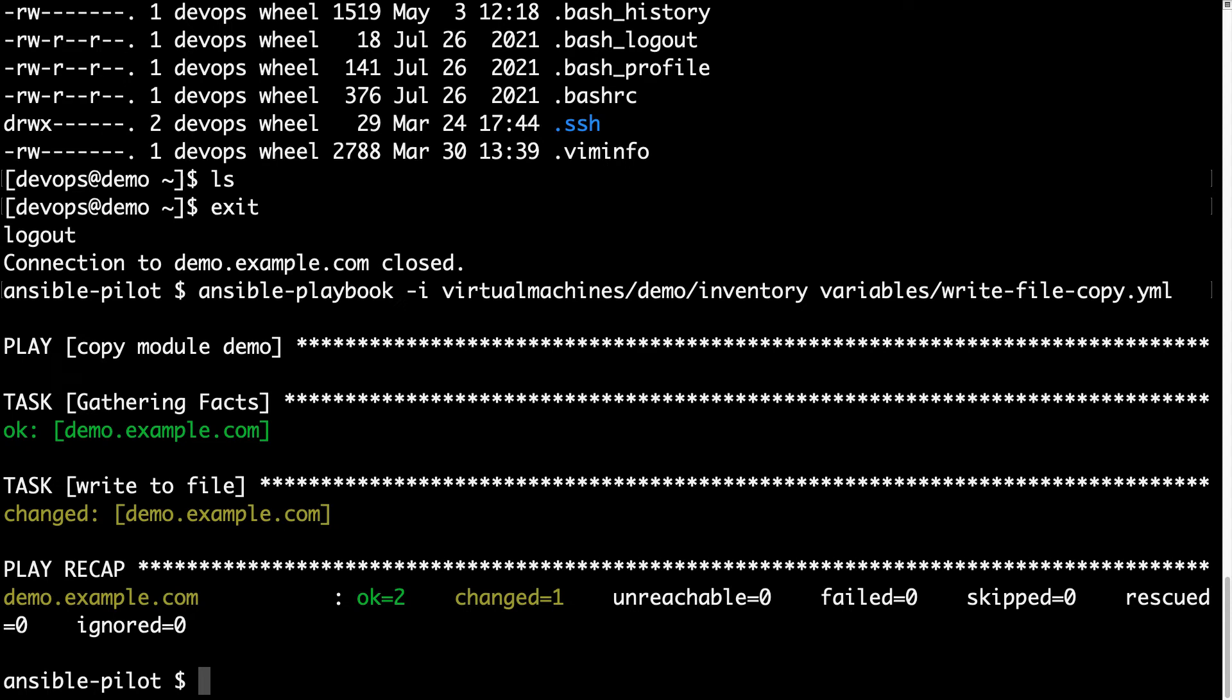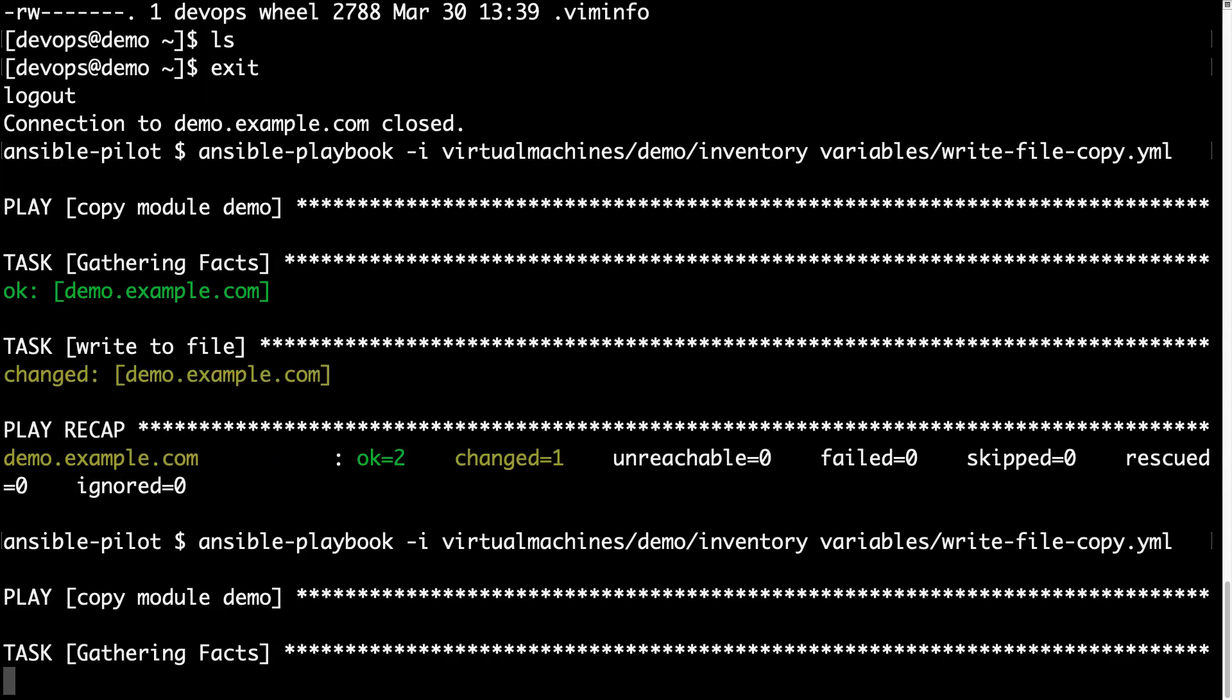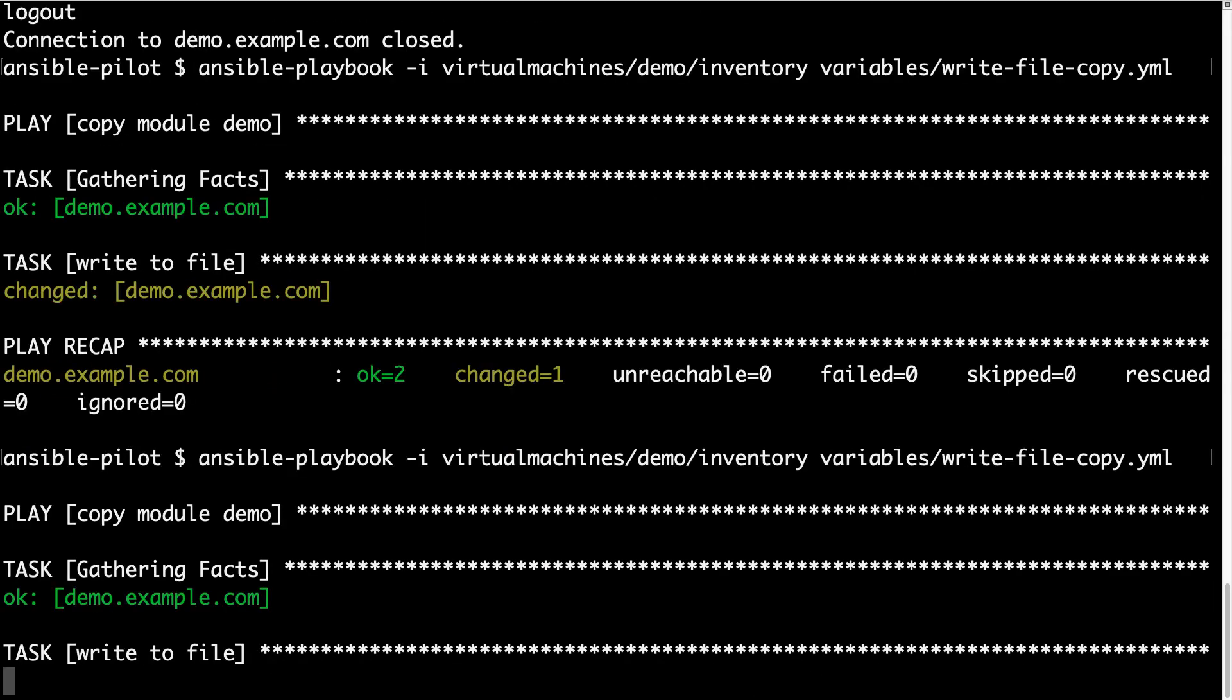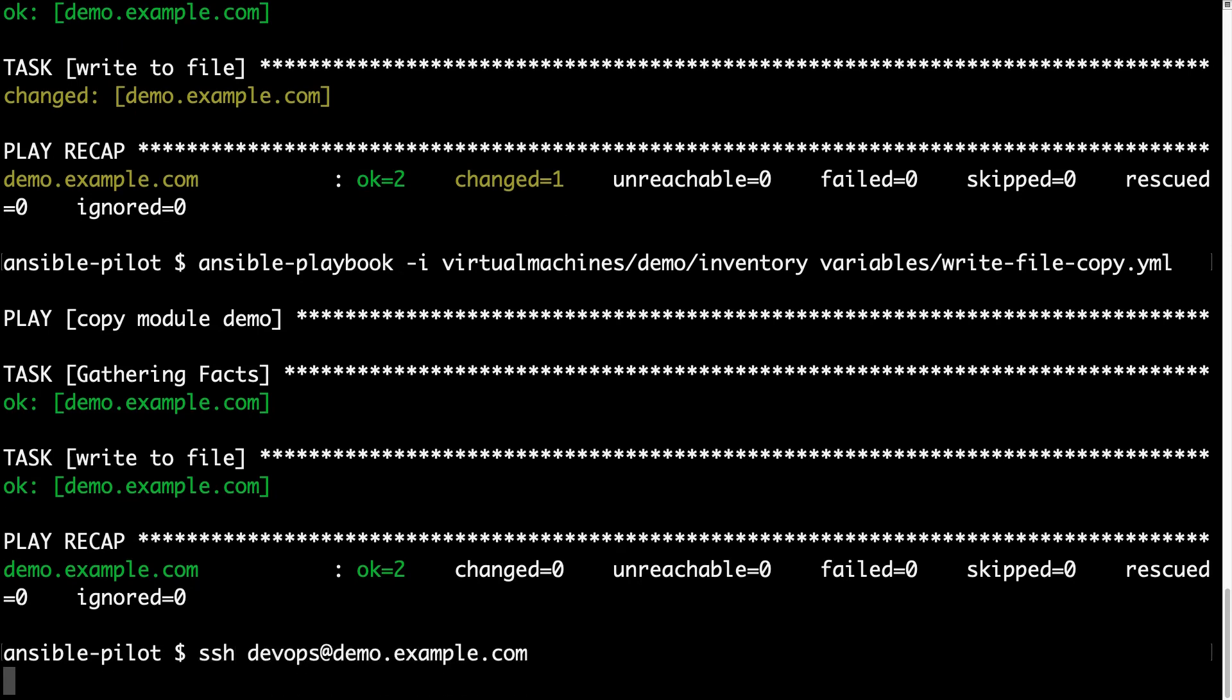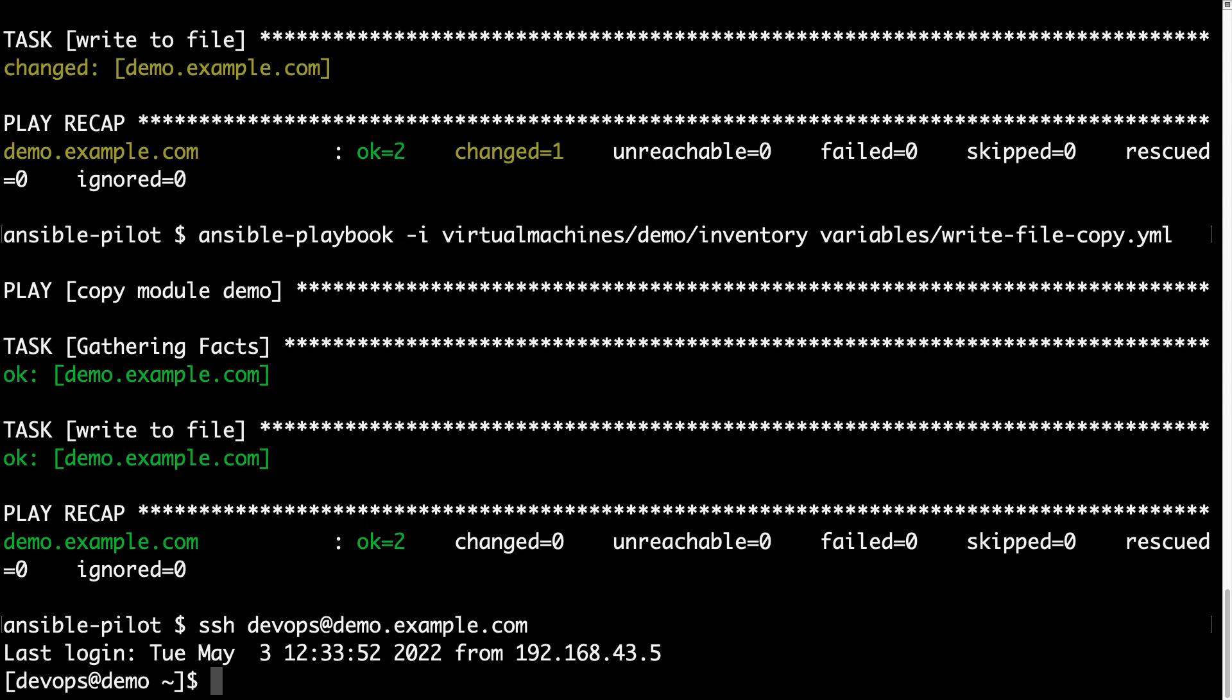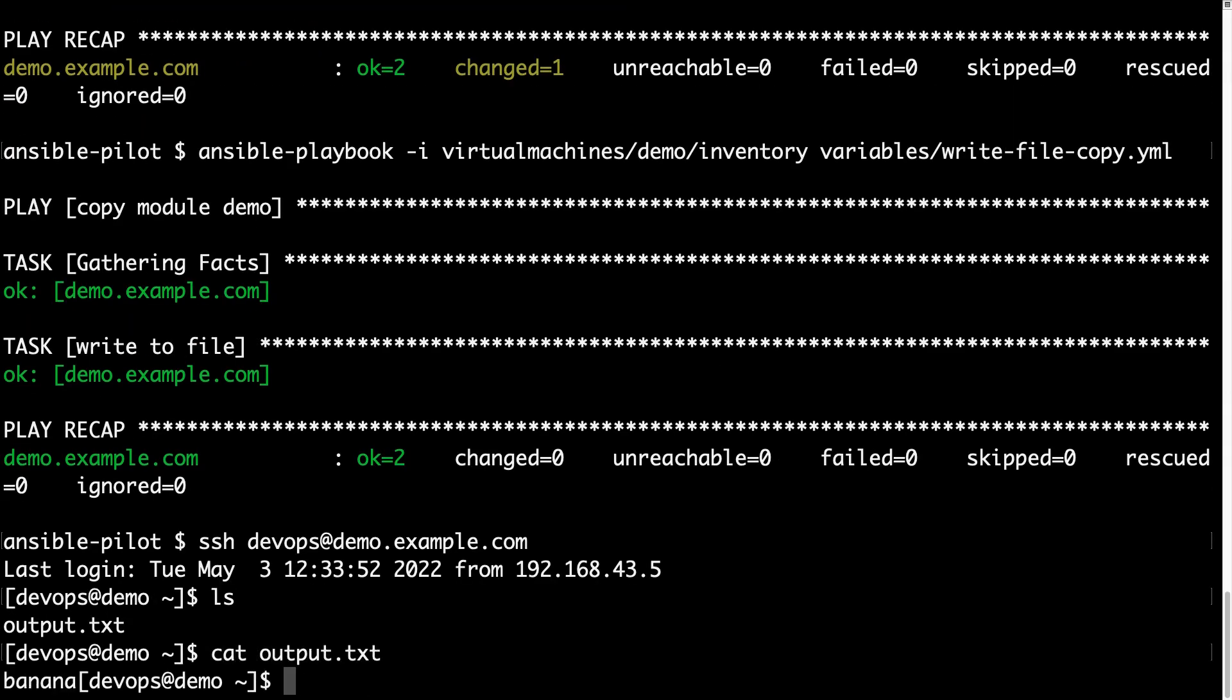Which means some operations were performed to the target machine. If we run again, we got ok status, which means no further operation performed. So, this time, let's login again to the demo machine, and there is output.txt with banana inside! Cool! Yay!